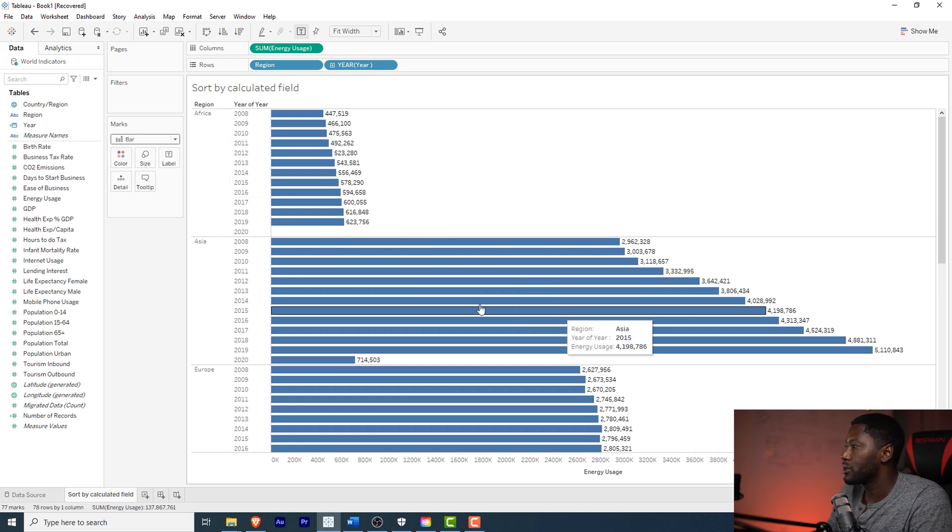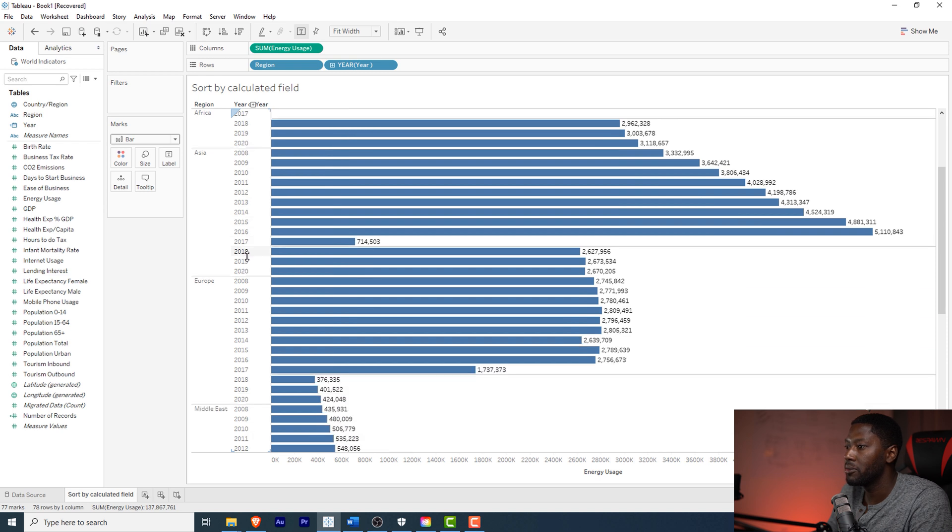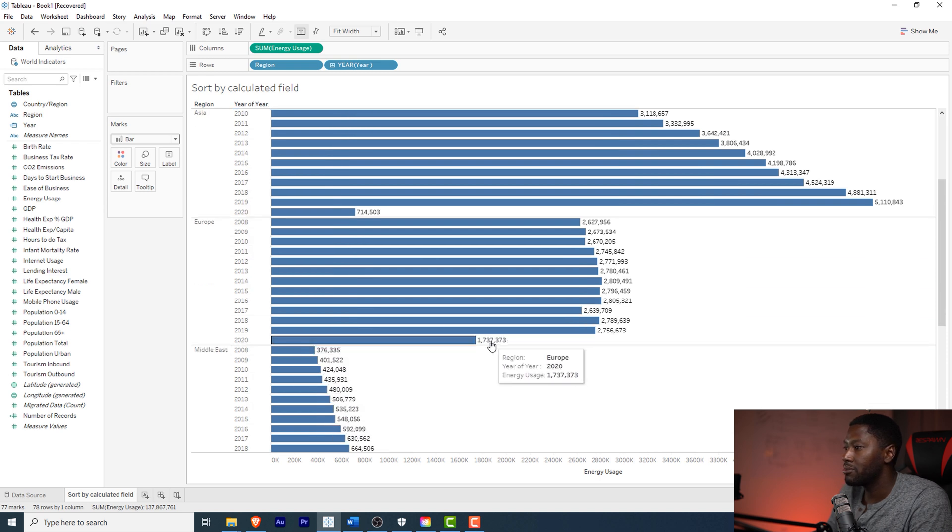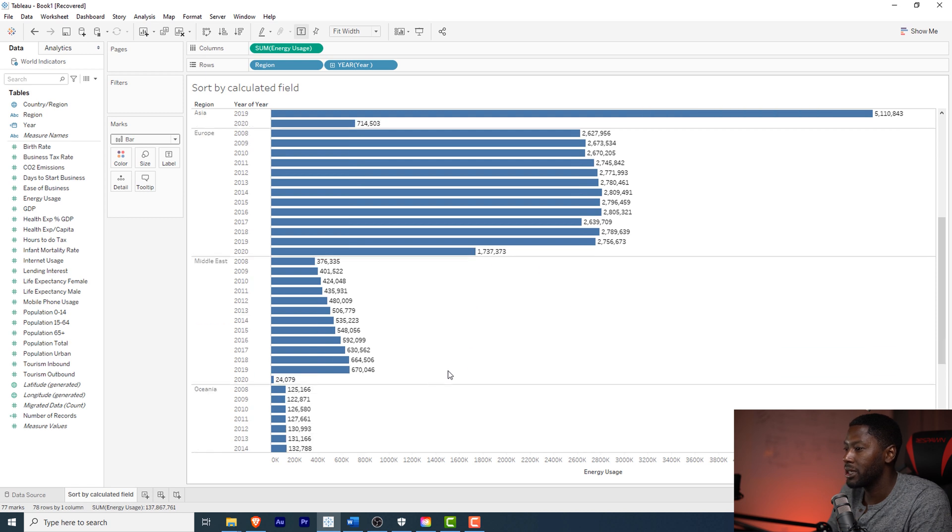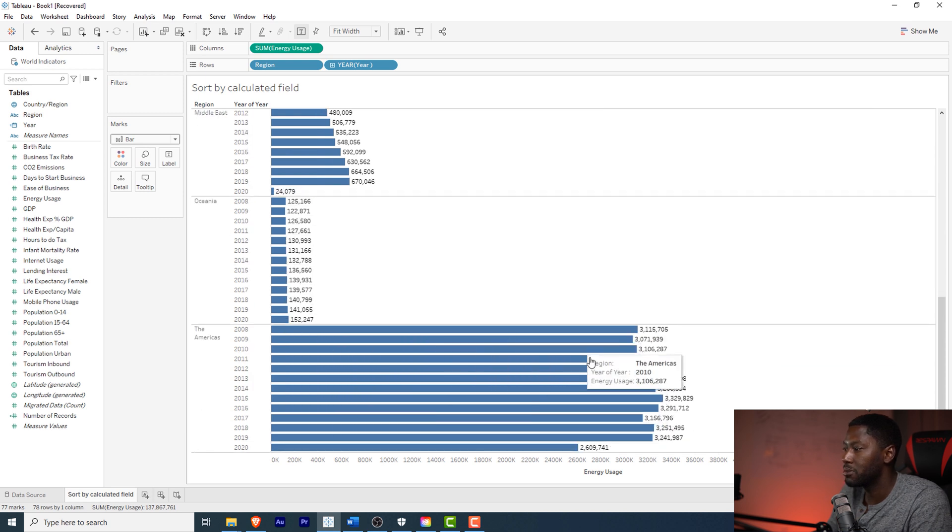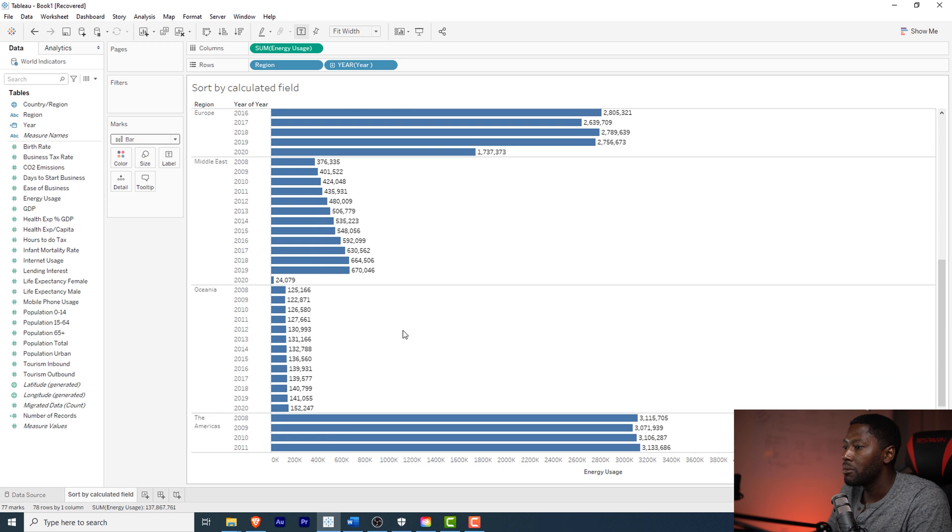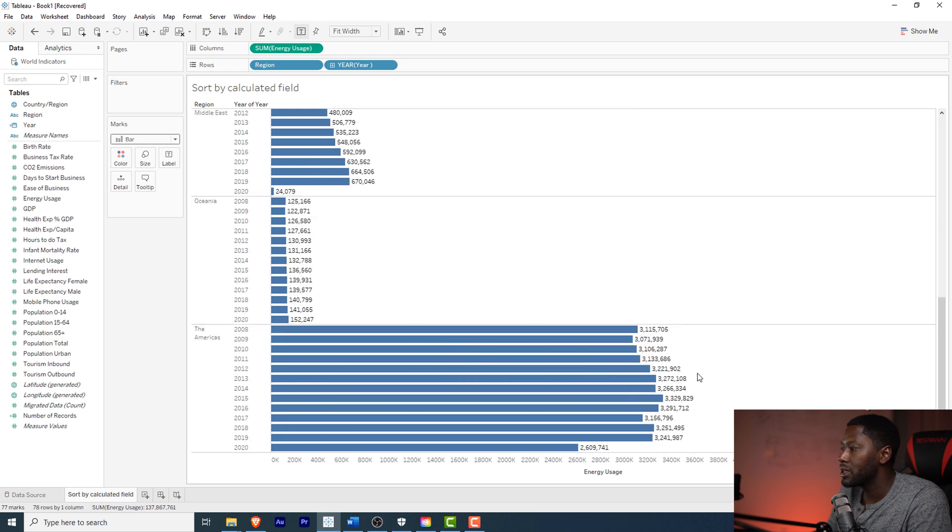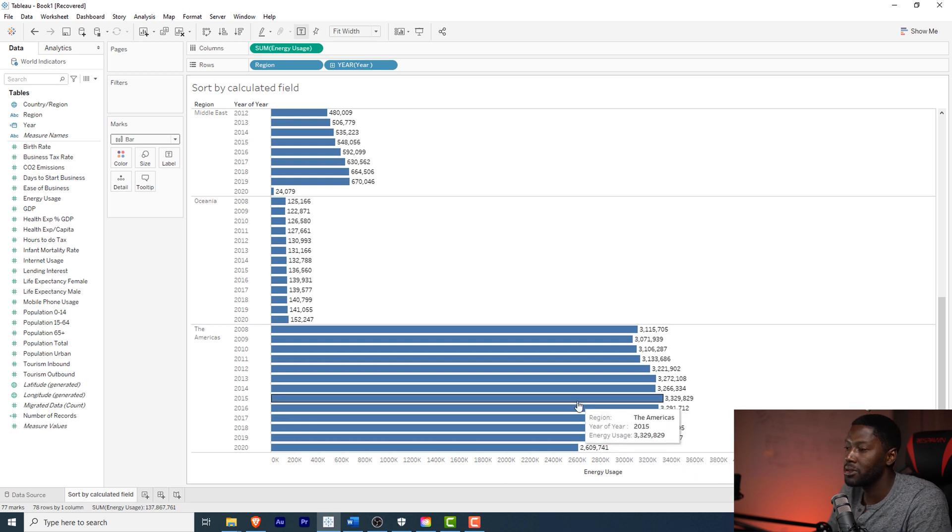As you can see everything's in order from 2008 down to 2020 and the 2020 data obviously is not over yet as I'm filming this, so we kind of have partial data in here for 2020, so it's pretty much lower than the rest of them. But if we look at the Americas you can see that the numbers kind of go down and then they come up and they go down again, they come back up.